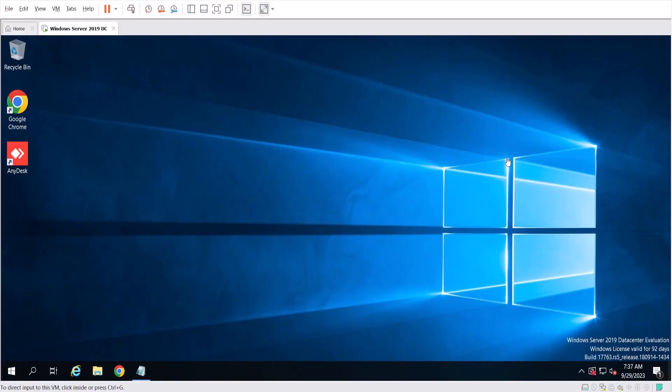Good morning, good afternoon, or good evening. In this video I'm going to show how to change Windows Server 2019 from evaluation mode to full mode, and then how to activate it.